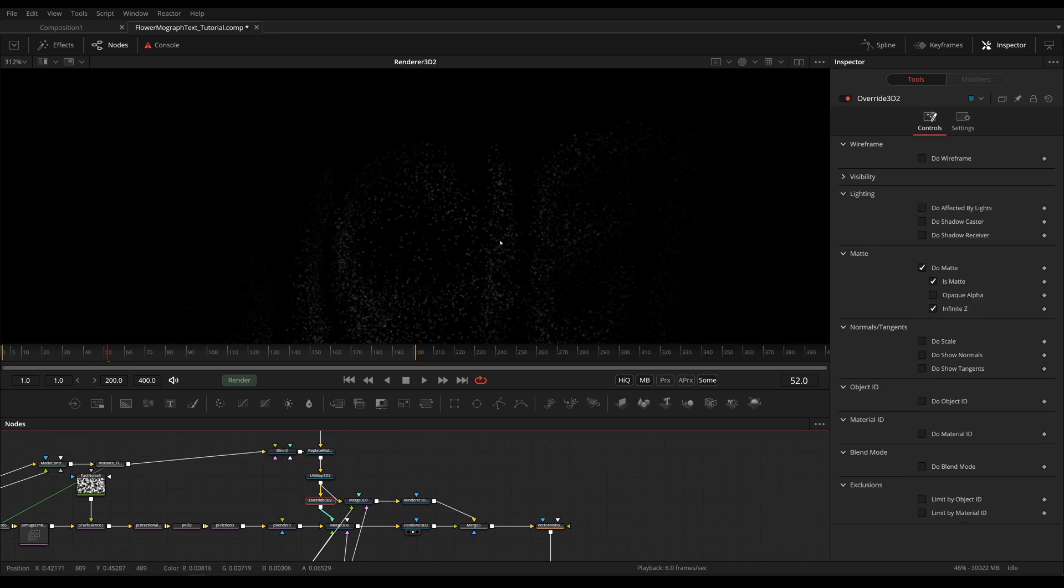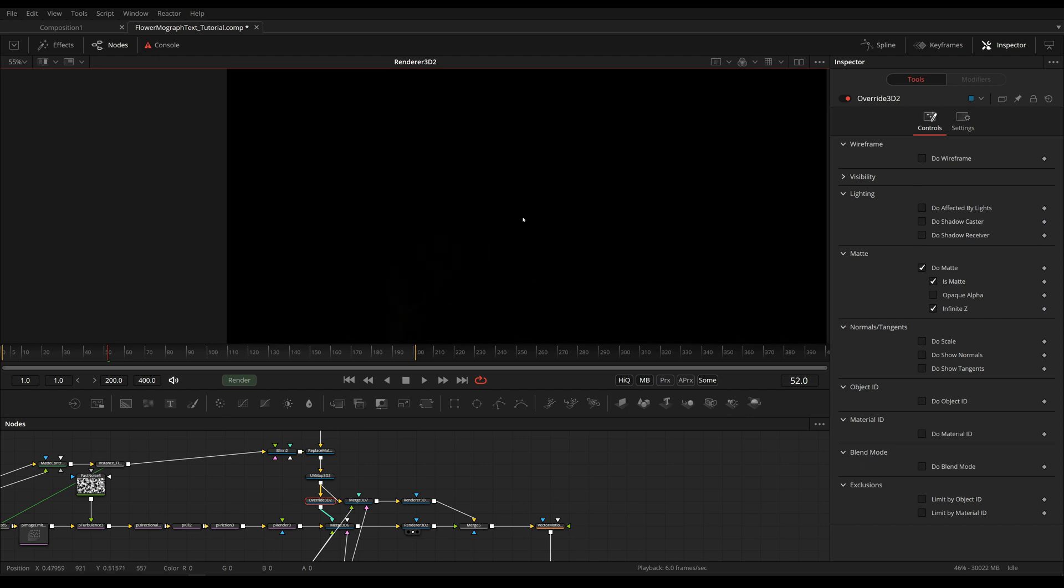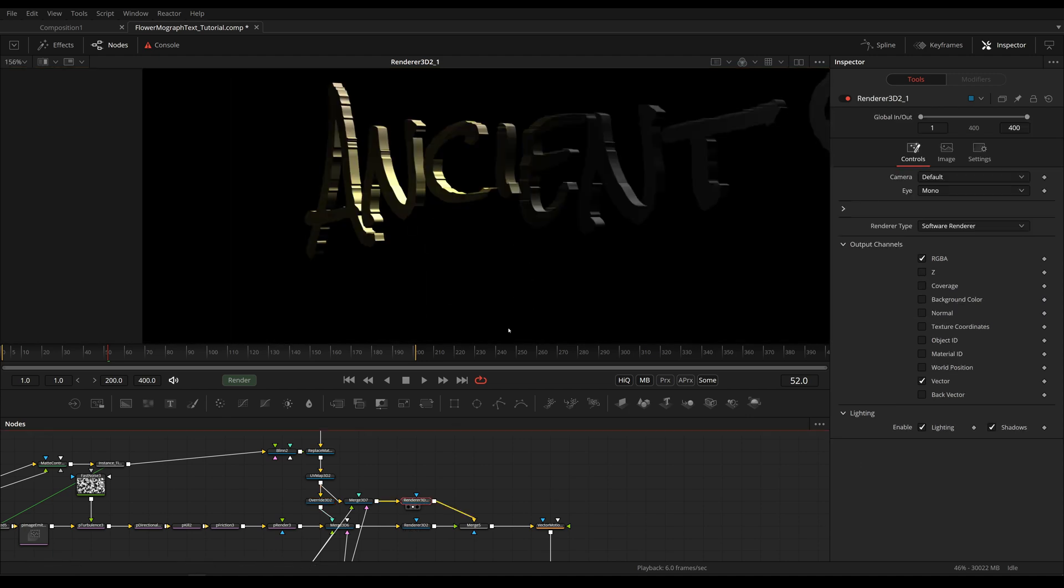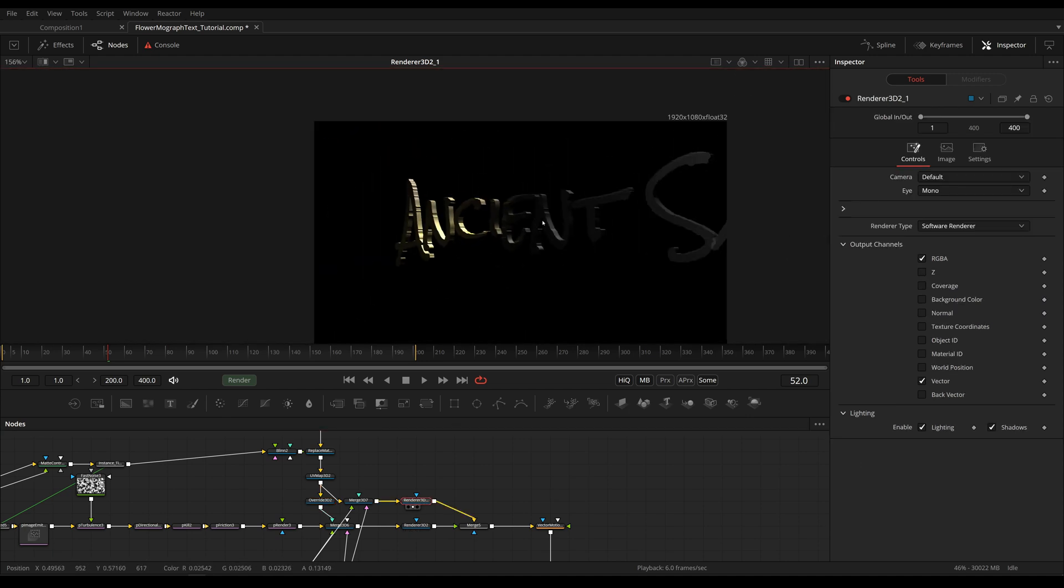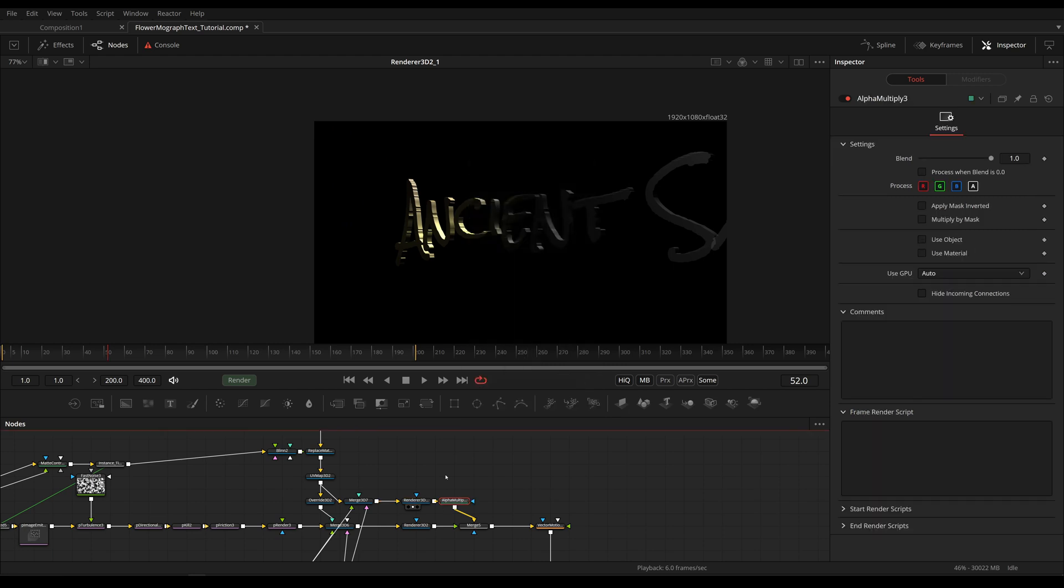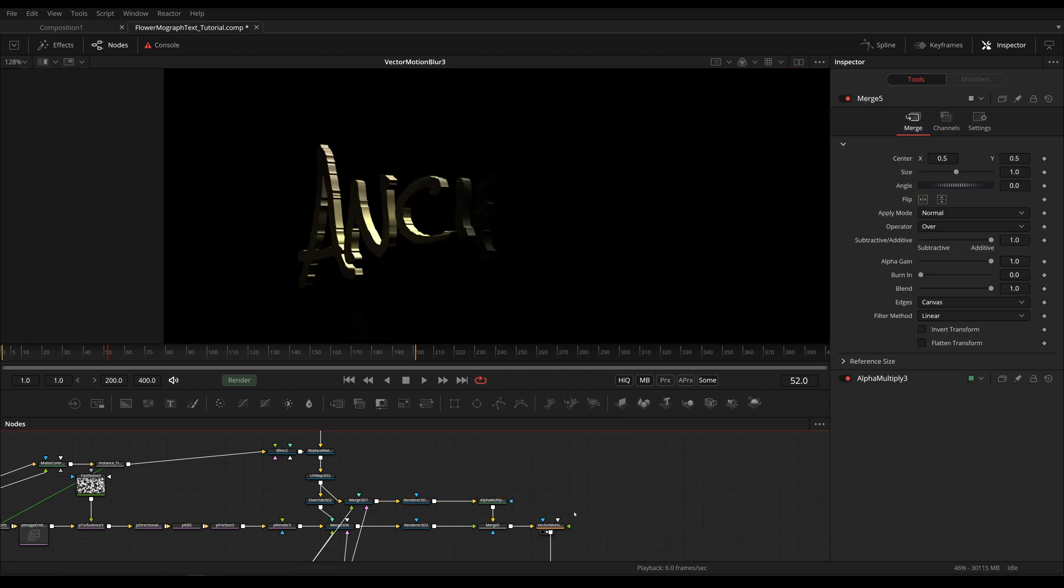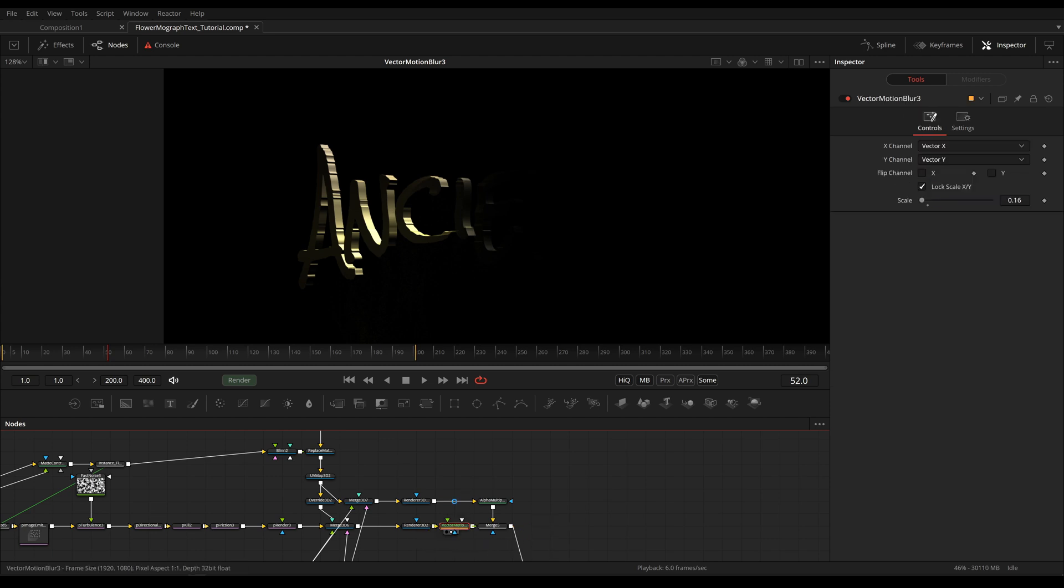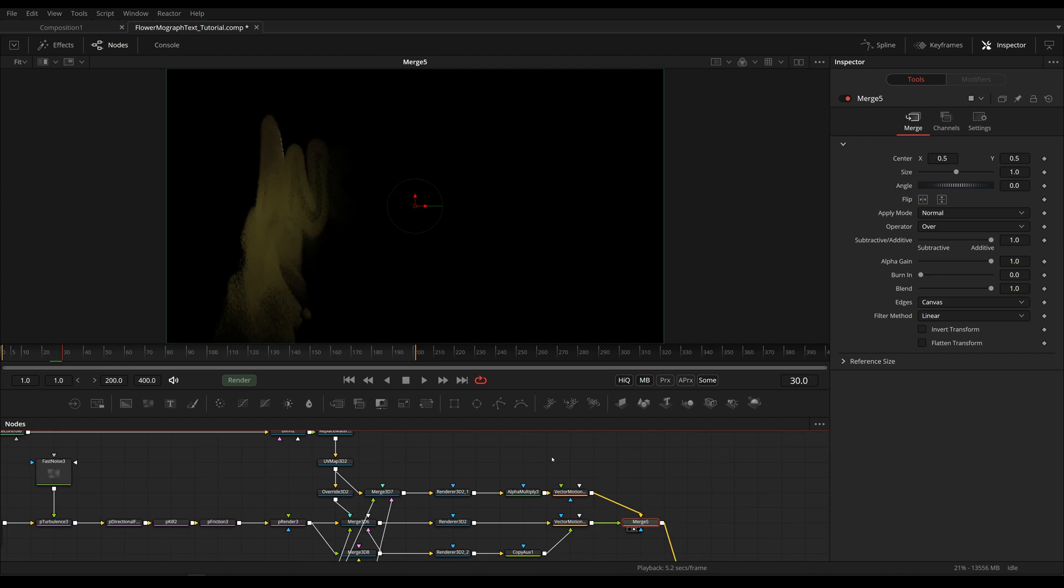So now we have our particles and we have our text and now we can multiply the alpha again to get rid of the specular. And we need to take the Vector Motion Blur and we need to add it to both our Renderer 3Ds, otherwise we would only have motion blur on the background input which would be the text. Quick edit because I did encounter a problem that I didn't before and I had to fix it. I'm quickly going to show you what I changed.